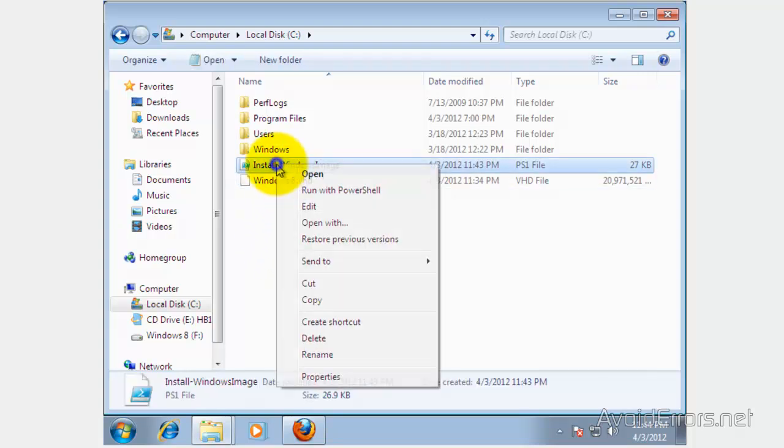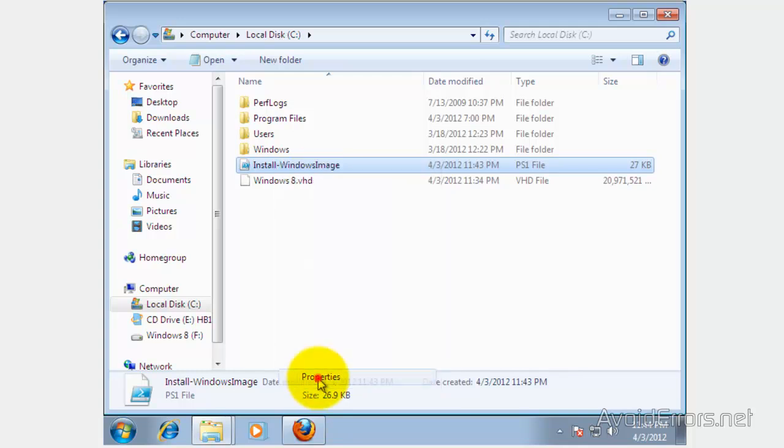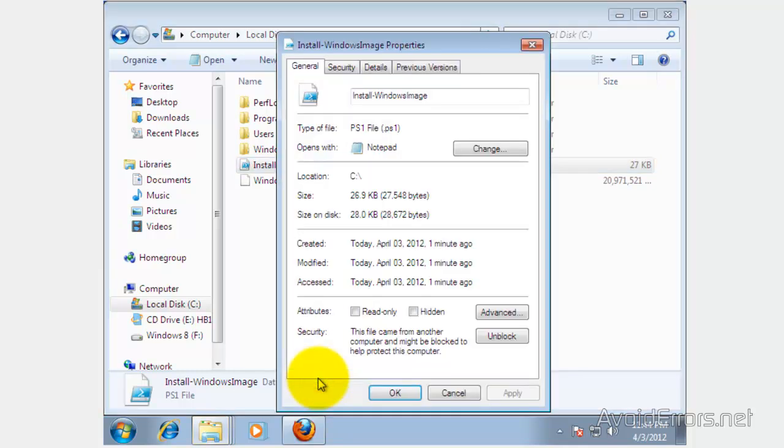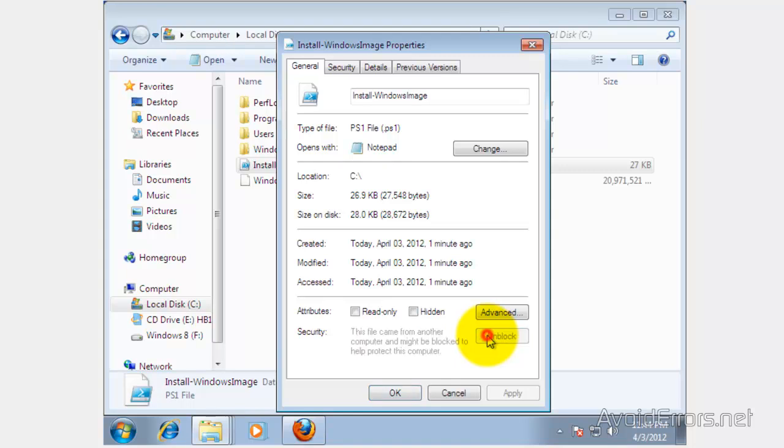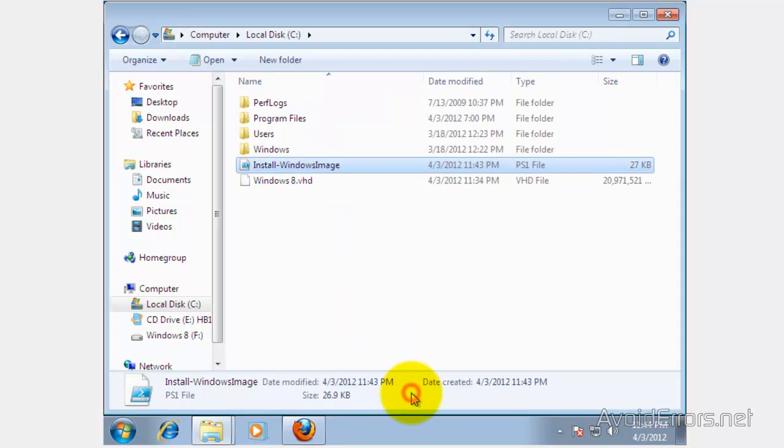Now right-click on the script and then click on Properties. Under the General tab, click Unblock, then Apply, then OK. Perfect.